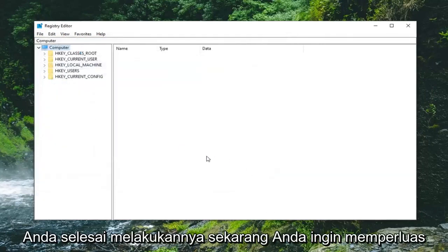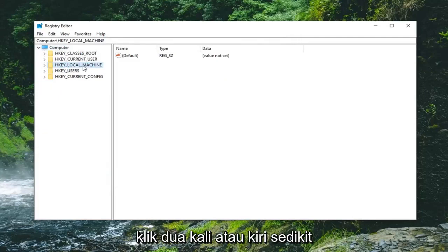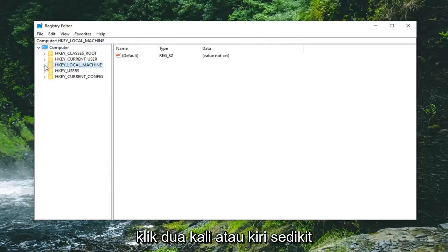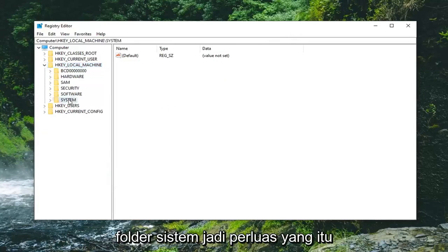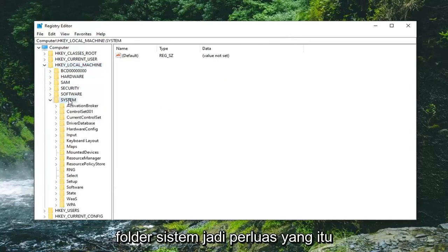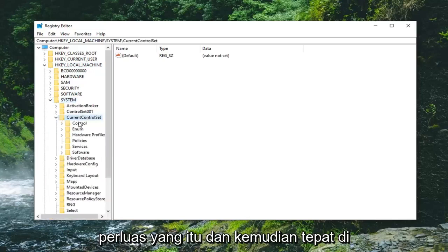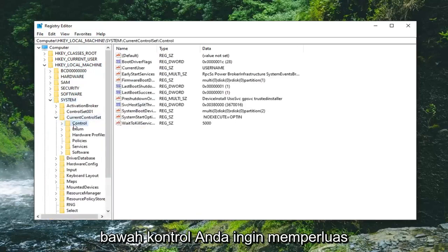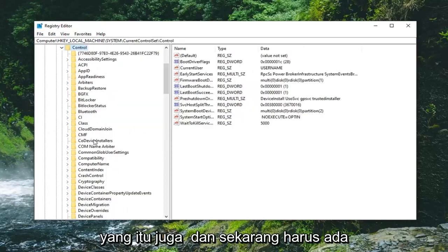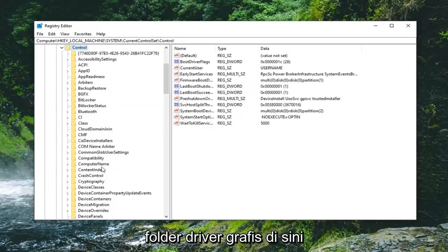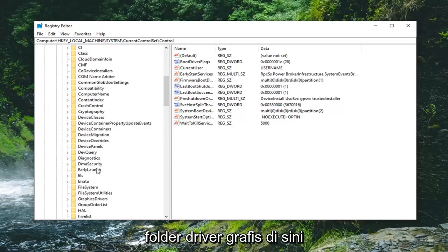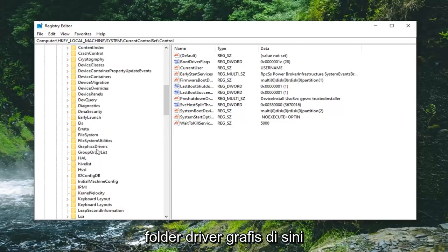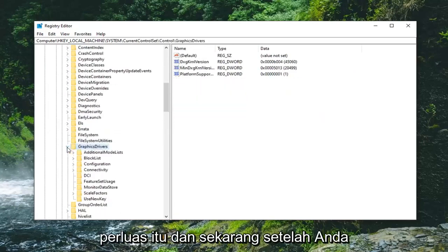Once you've done that now you want to expand the HKEY_LOCAL_MACHINE folder. So either double click on it or left click on the little arrow next to it to expand the dropdown. You want to do the same thing now for the system folder. Should be a current control set folder. Expand that one. And then right underneath control you want to expand that one too. And now there should be a graphics drivers folder. Right here. Expand that.